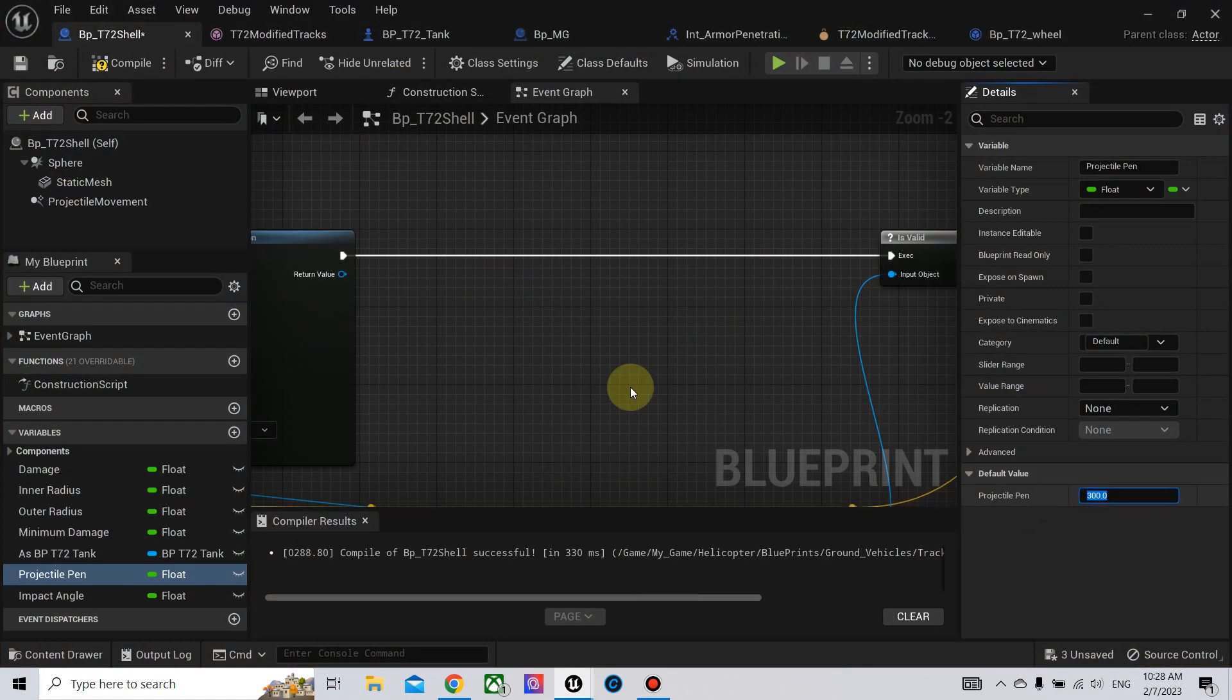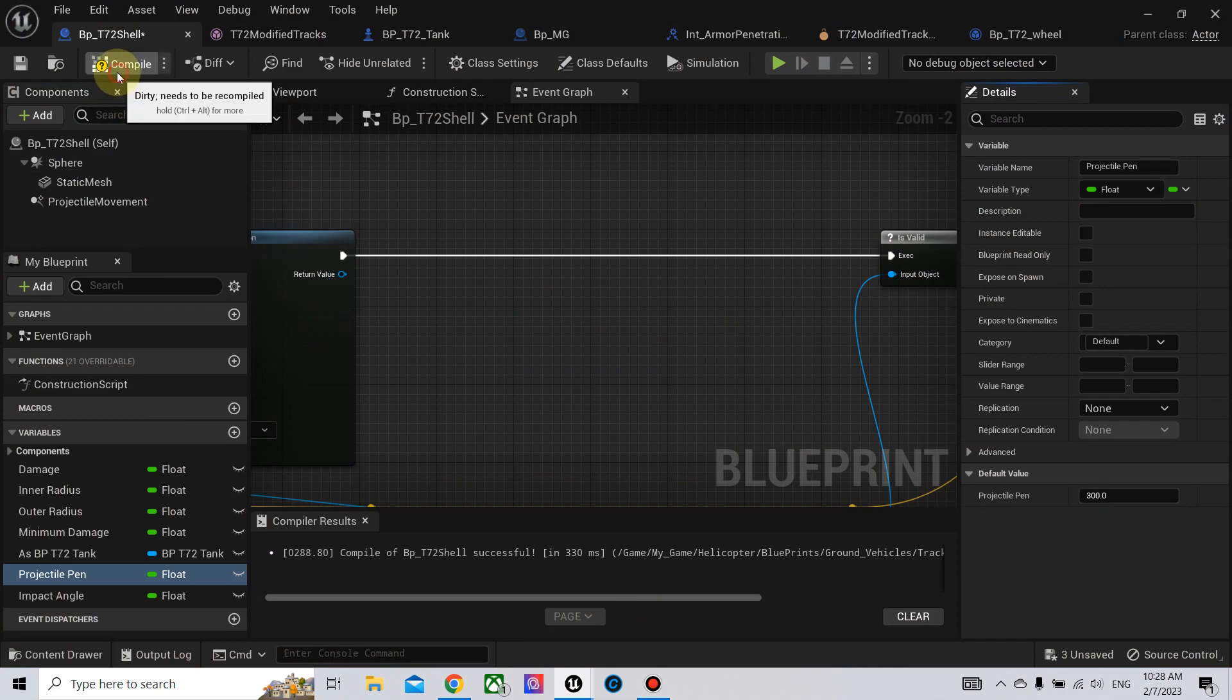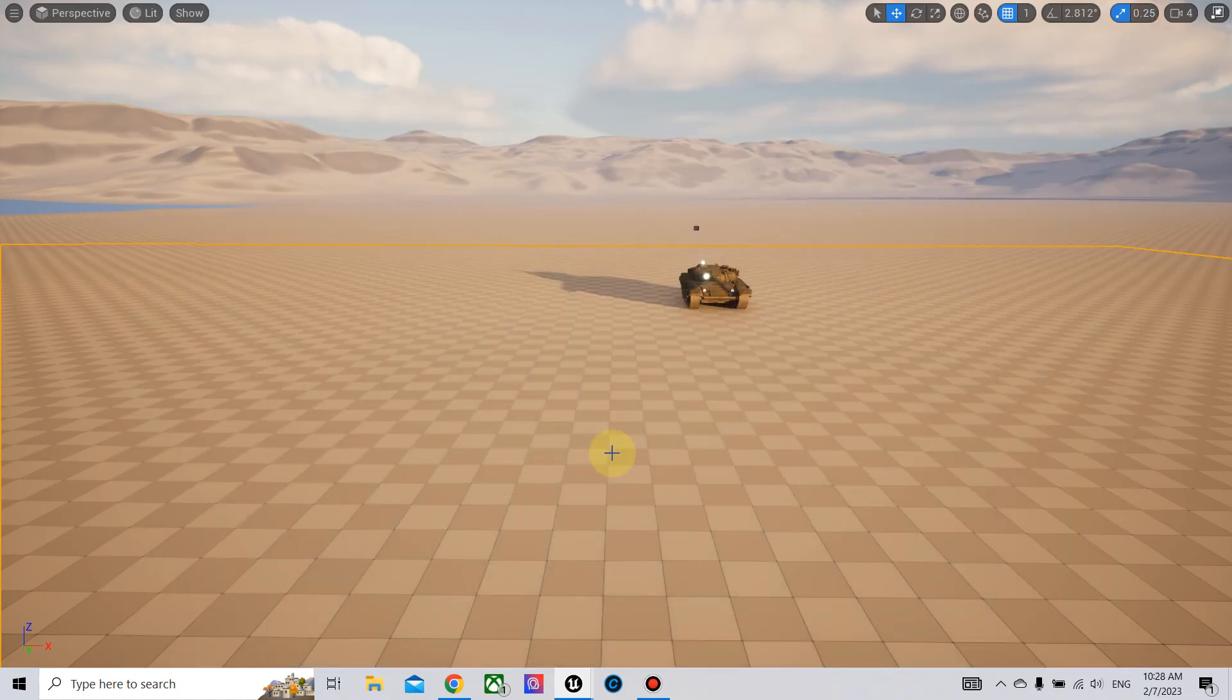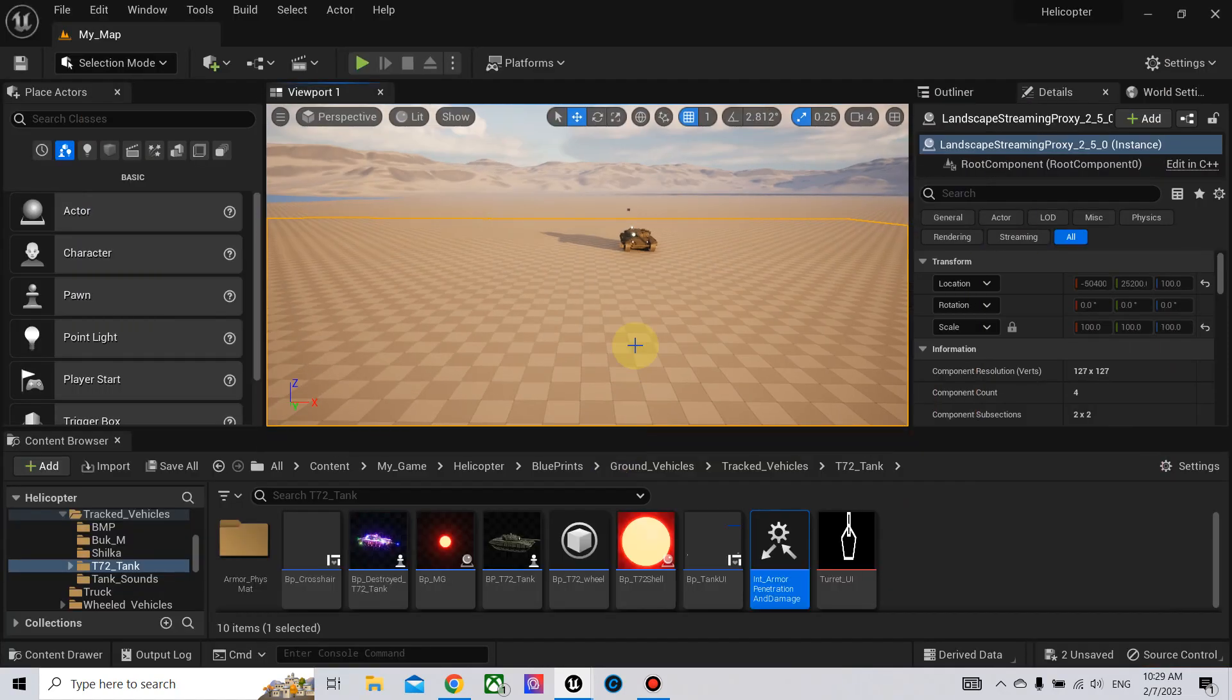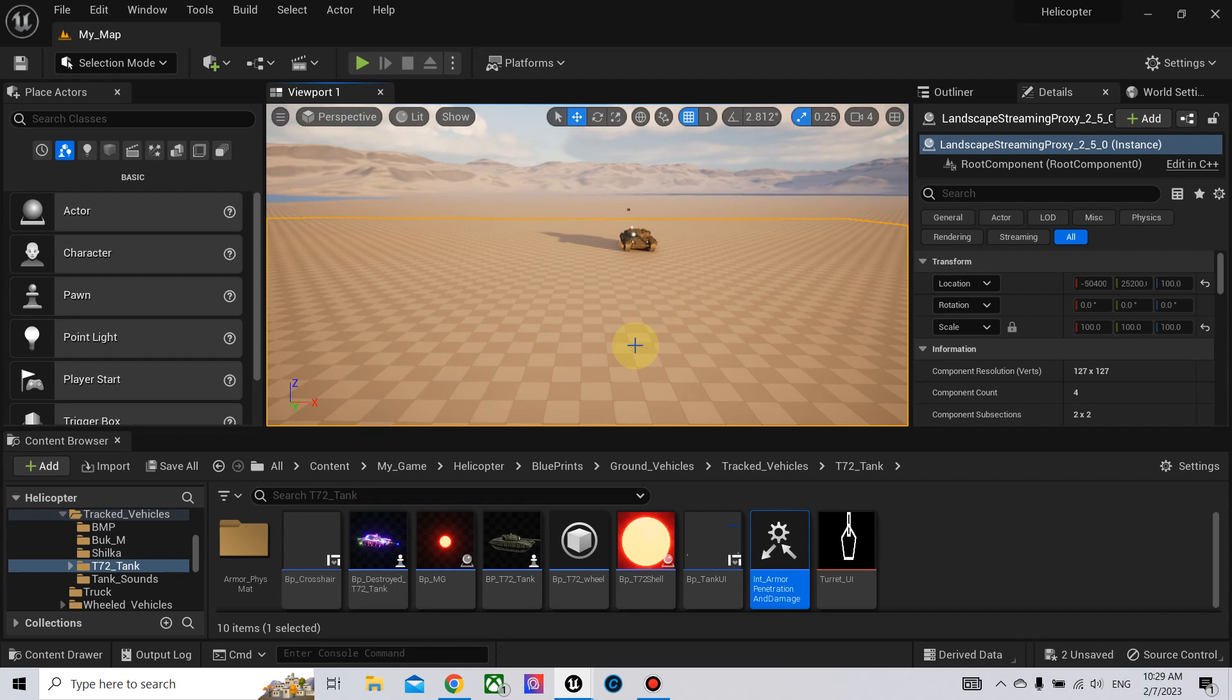Let me set it back to 300. And now I think we are finished. The armor setup and the damage. I think I will stop now.